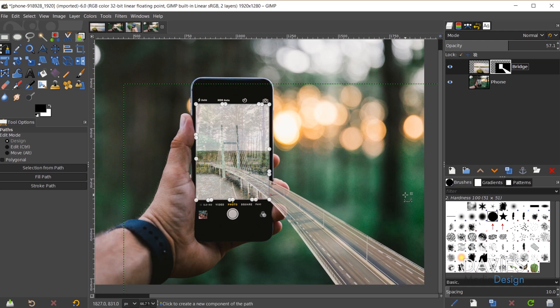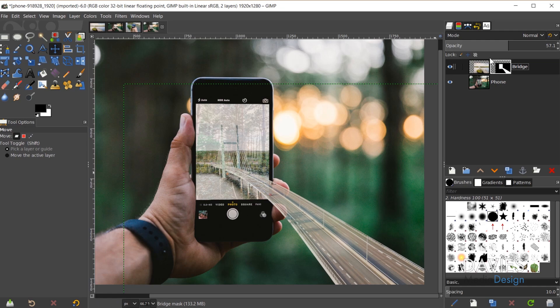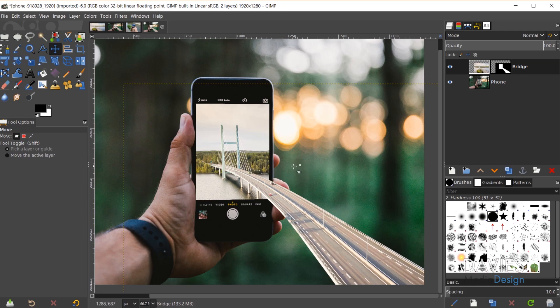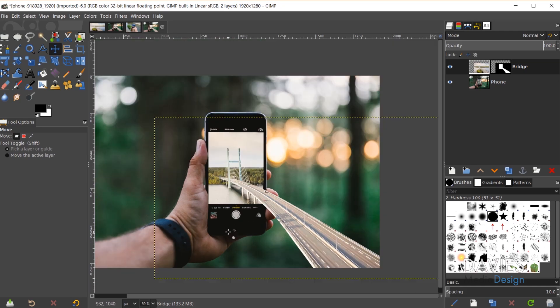I'll hit Ctrl+Shift+A to deselect and press M for the Move tool. Turning the bridge layer opacity up, you can see it's already looking really good. If I want to bring in the lamp posts or other details to make the photo stand out, I can use the paint tool on the layer mask to paint back in any detailed elements.